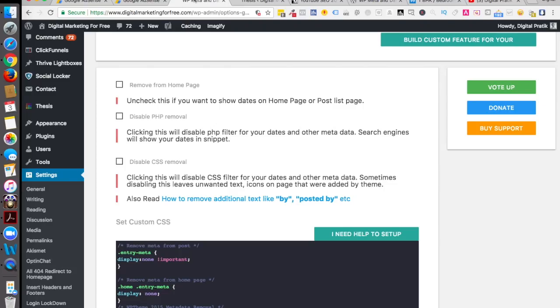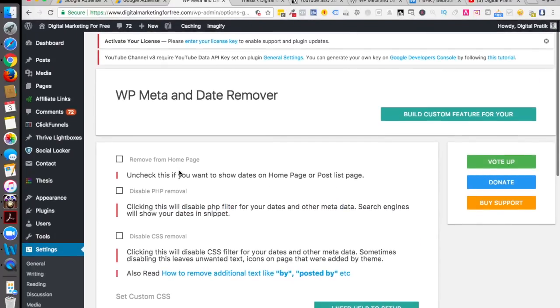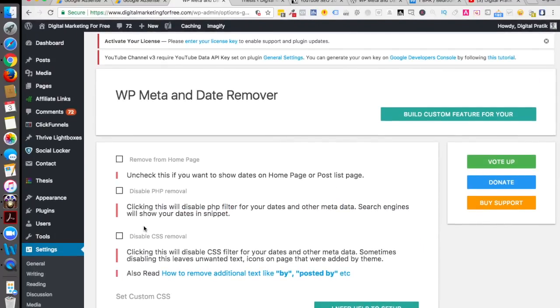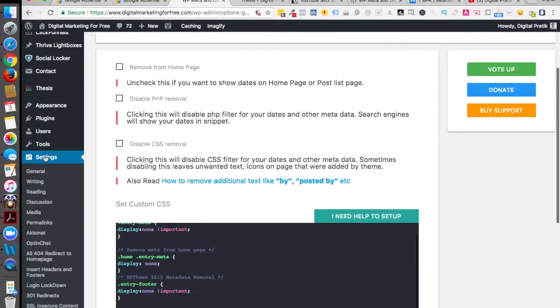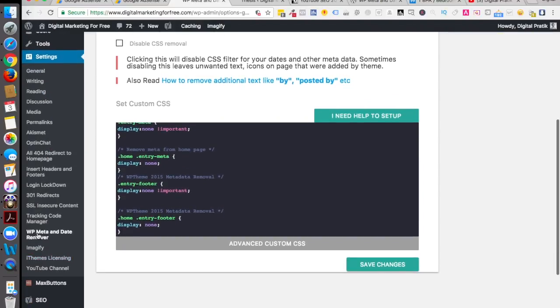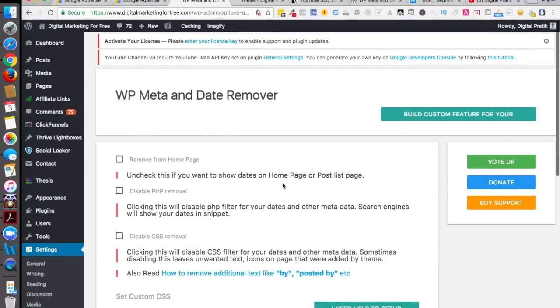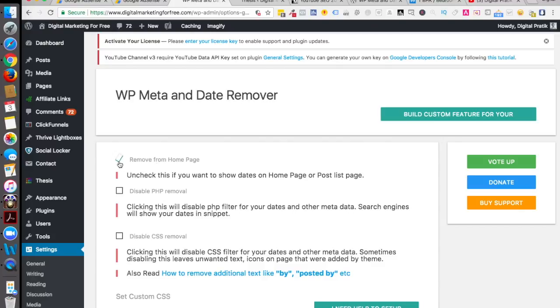Once you install and activate, you'll have to go into settings and then WP Meta and Date Remover. Once you go there, you will have this particular page which might have this first option 'removed from home page' checked or unchecked.